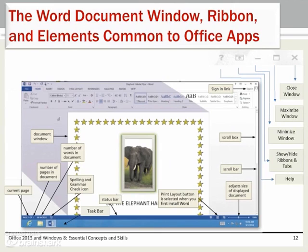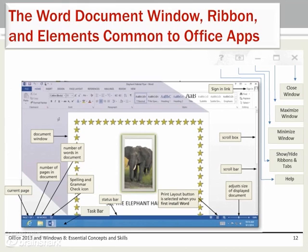When you open a new document or window, there are five window management options in the upper right corner. The X will close the application. The rectangle will display the application full screen on your monitor. The thin line will lower the application window to the computer's task bar. The rectangle with the upward arrow will manage the display of the ribbon and the tabs. The question mark will allow you to query the help files when you can't remember how to do a specific function.